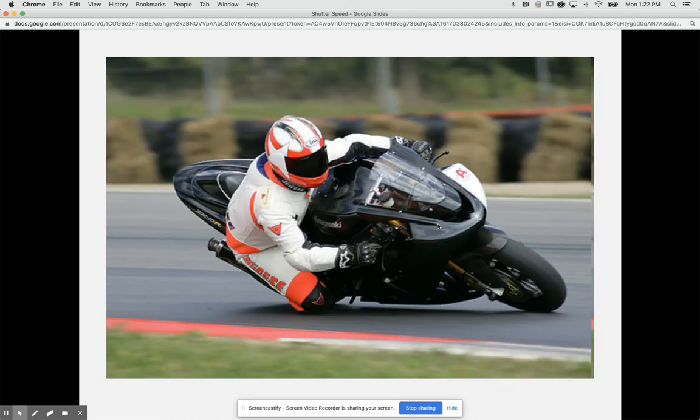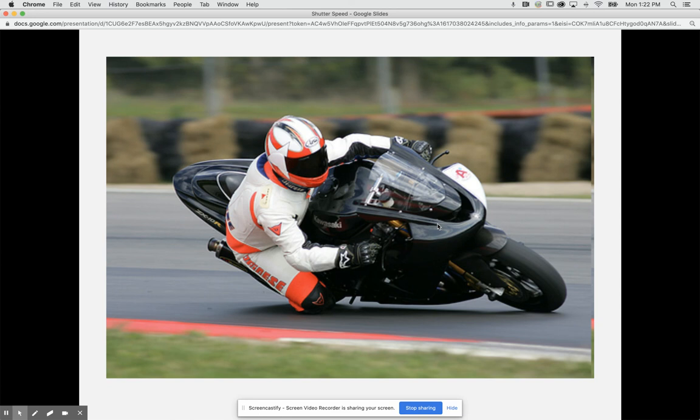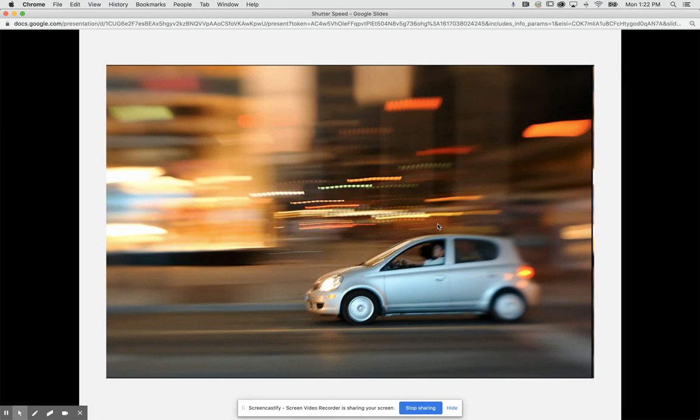We have this image of this motorcycle racer. Notice how he's moving really fast but he looks like he's frozen in time. Do you think we're using a slow shutter speed or a fast shutter speed? And then we have this image of this vehicle moving. Do you think this image was taken with a fast shutter speed or a slow shutter speed?